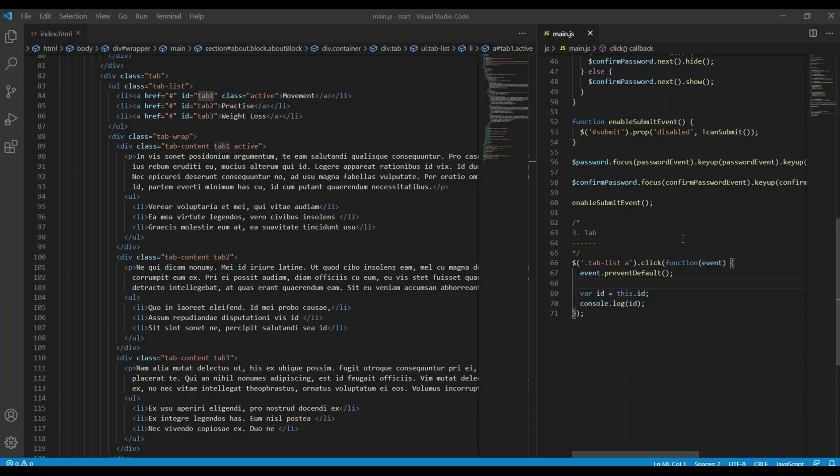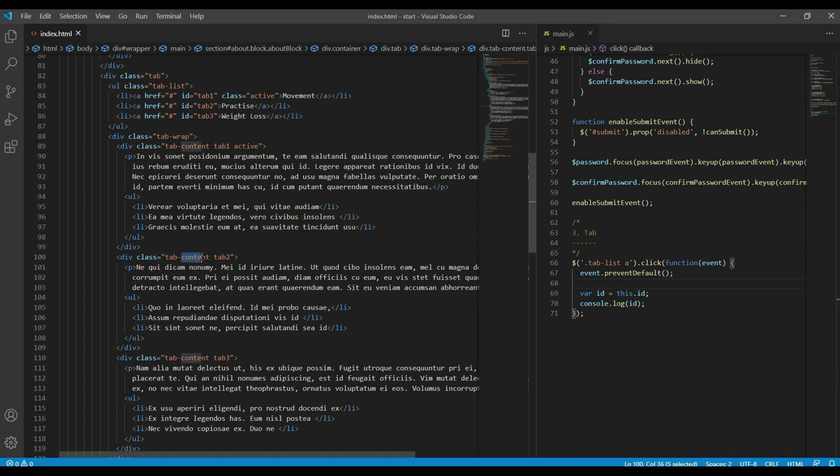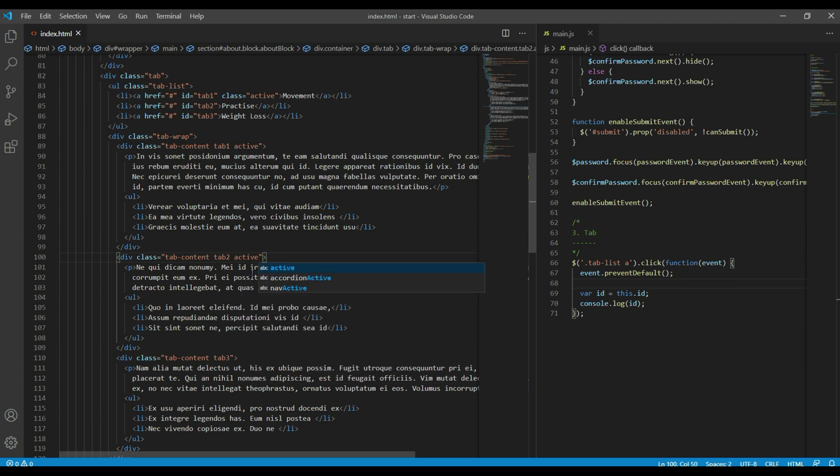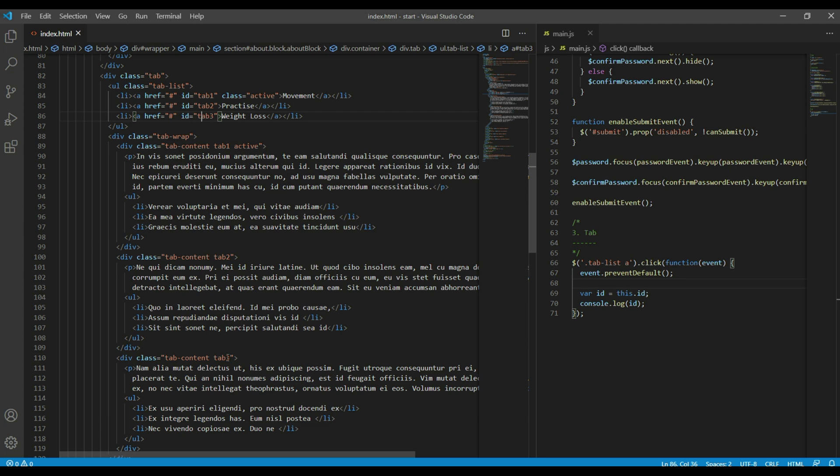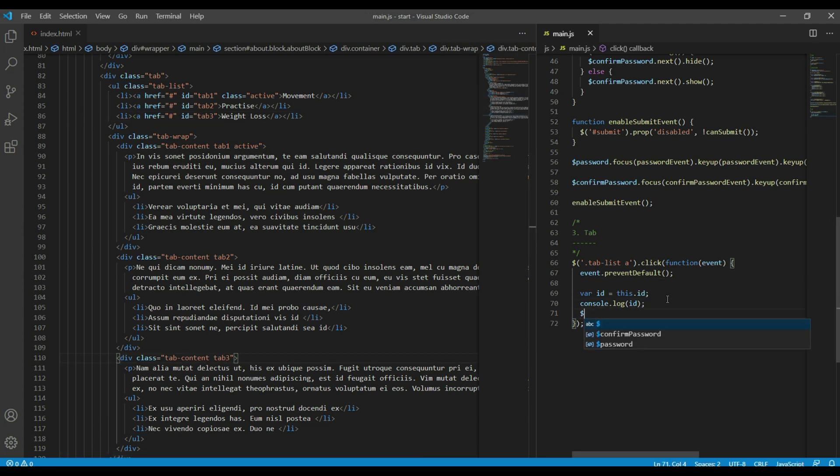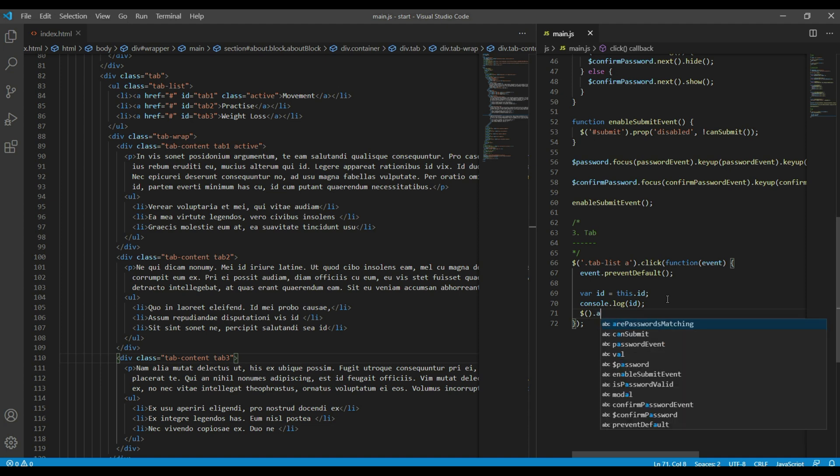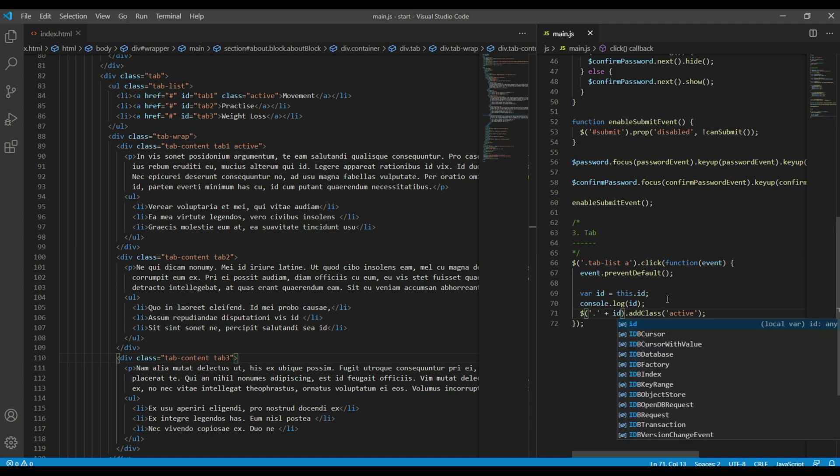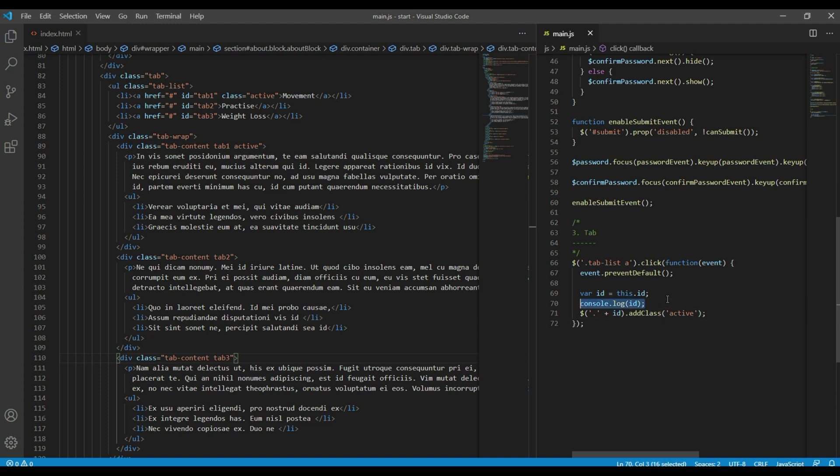Now let's add active class in tab content which has got the same ID name. For example, if you click on this tab2, then since they both have the same name, it will add active class over here. So you can do addClass, we have to add active class, so you can write active.